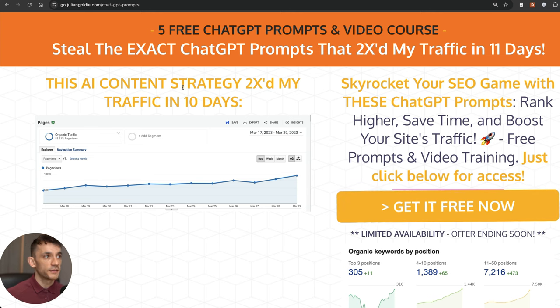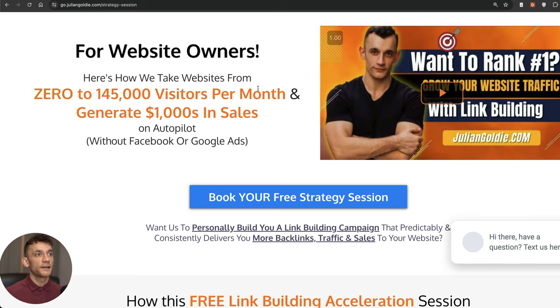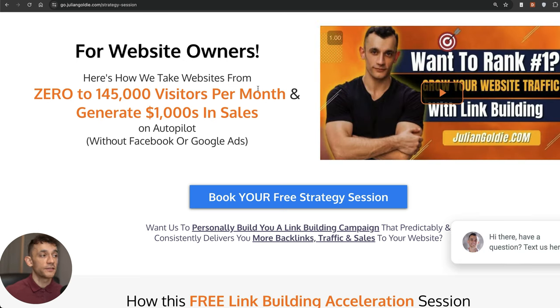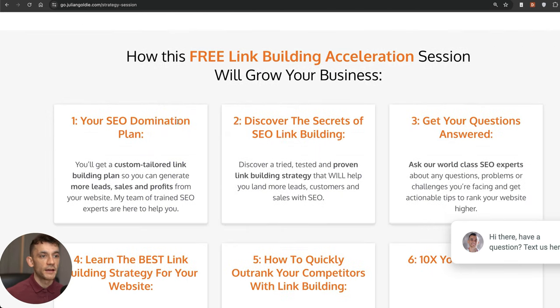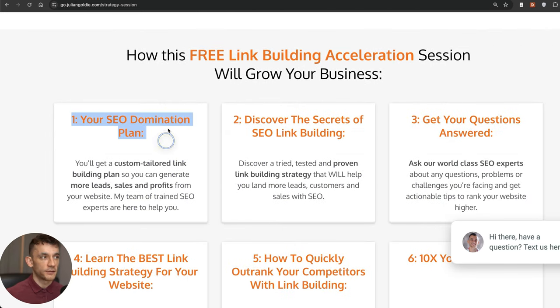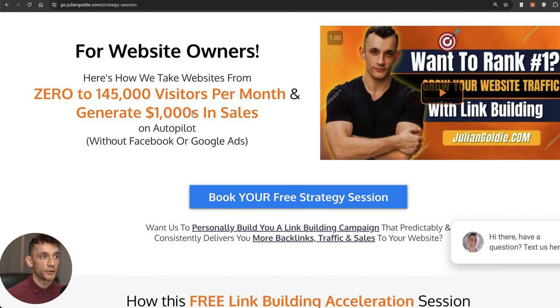Thanks so much for watching. If you want to get a free SEO course, feel free to get that, links in the comments and description. If you do want to book in a free SEO strategy session about how to get more leads, traffic, and sales to your website with SEO, feel free to book that in. We will give you an SEO domination plan or answer any questions that you have. You'll discover the best link building strategies for your website. Thanks so much for watching, appreciate it, bye.